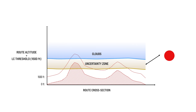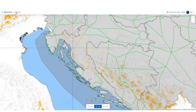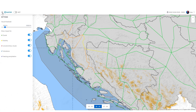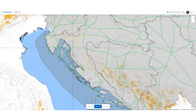For registered users, it is possible to change the cloud threshold and in that way change the impact on the routes. If we change the threshold from 1,500 feet to the lowest 500 feet, please notice how the impact improves on affected routes.